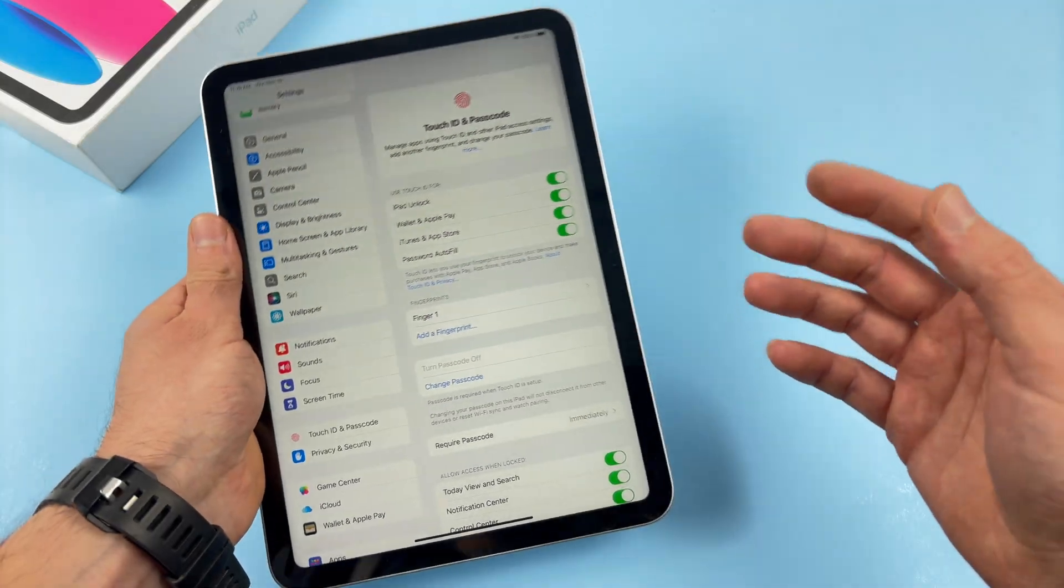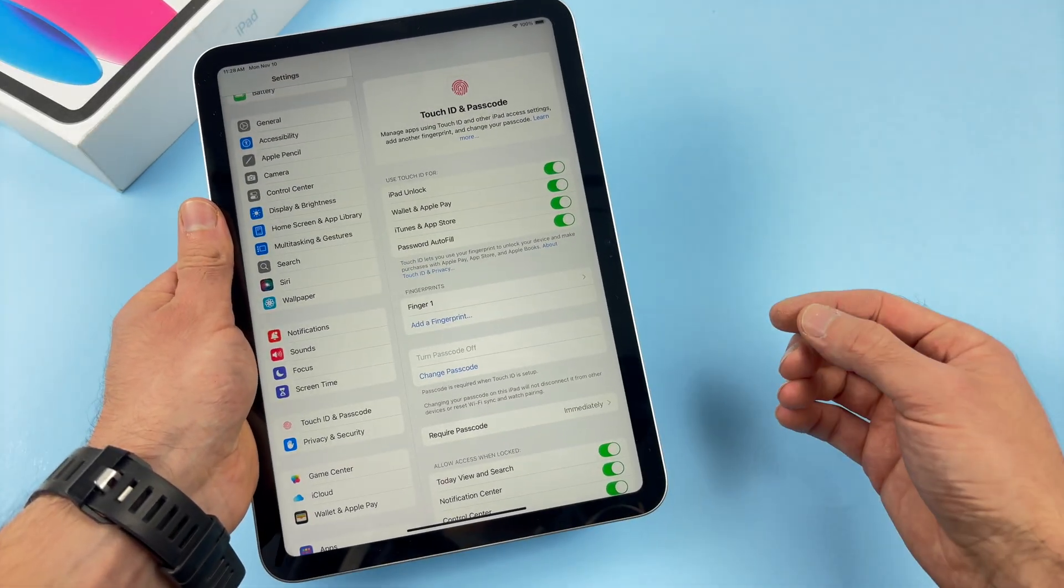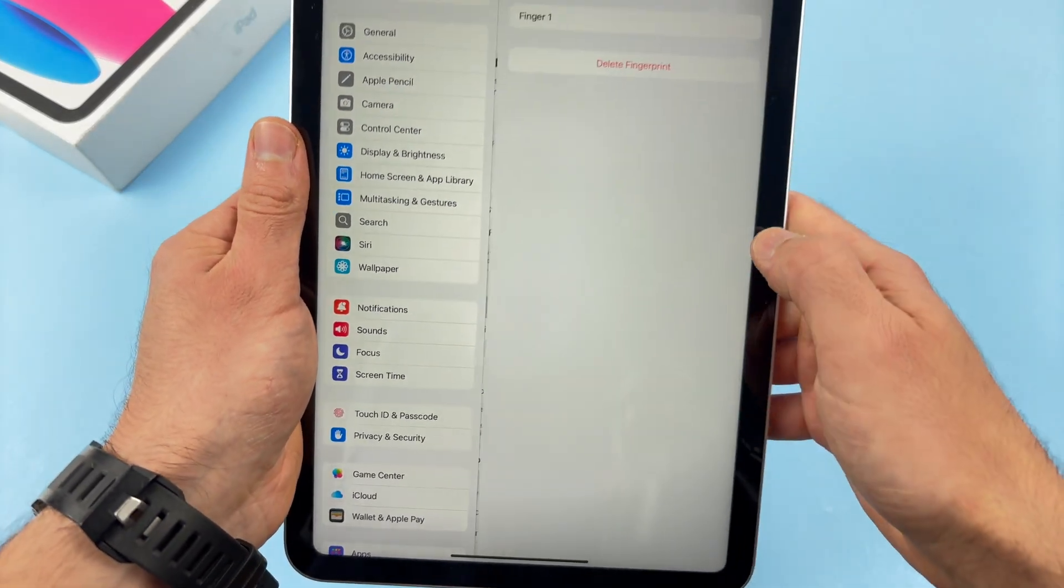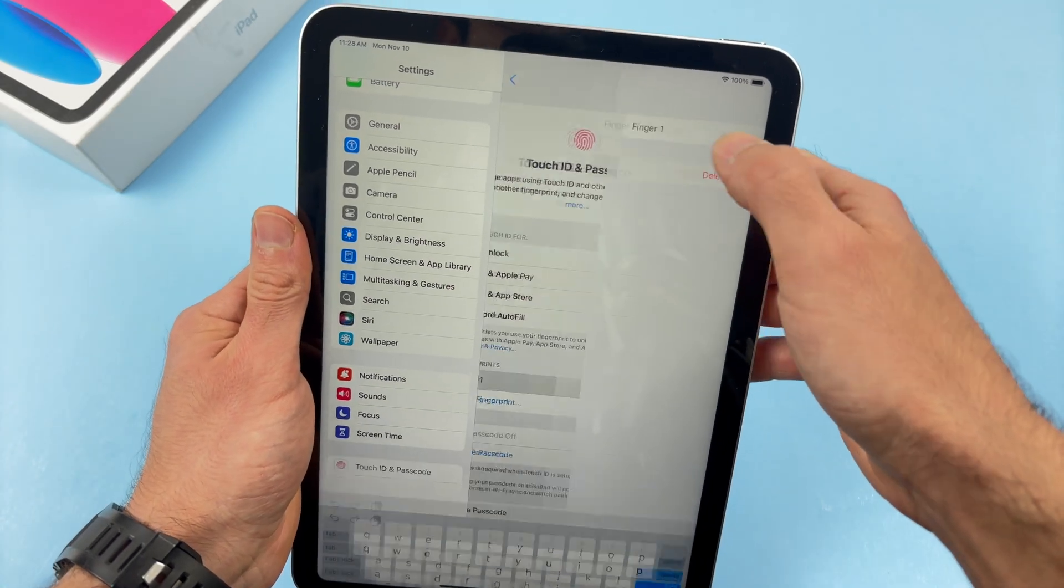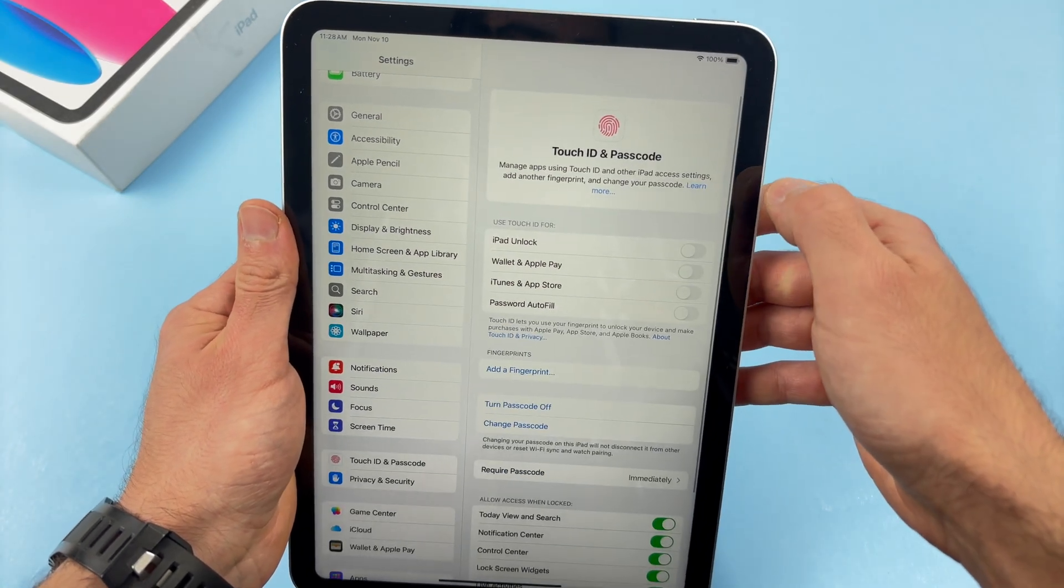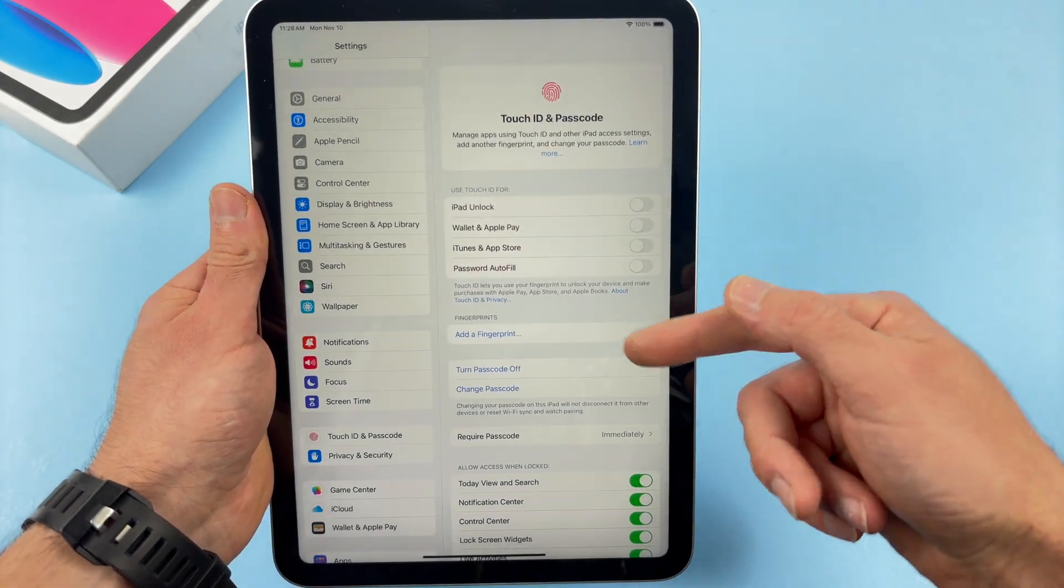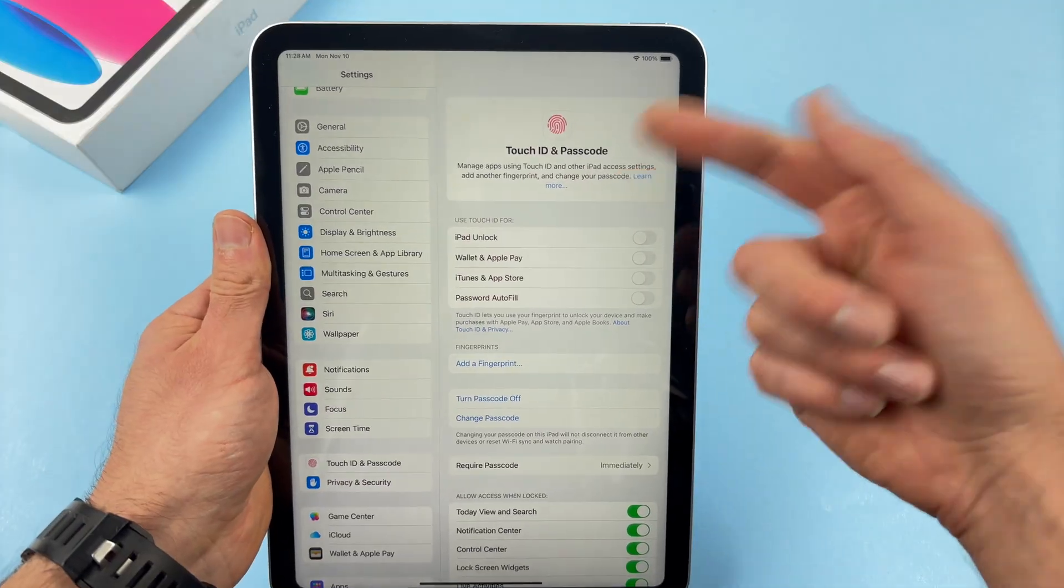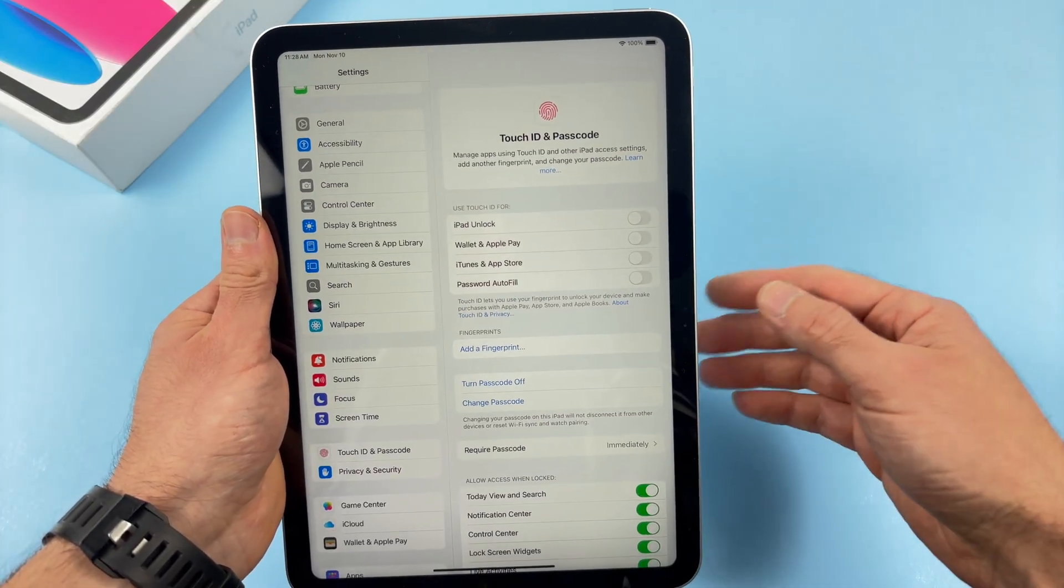Now, in the future, if you don't like this feature, you simply have to go back here, select your finger and select delete fingerprint. It will be deleted and if you don't have any fingerprint registered, Touch ID will not be active.